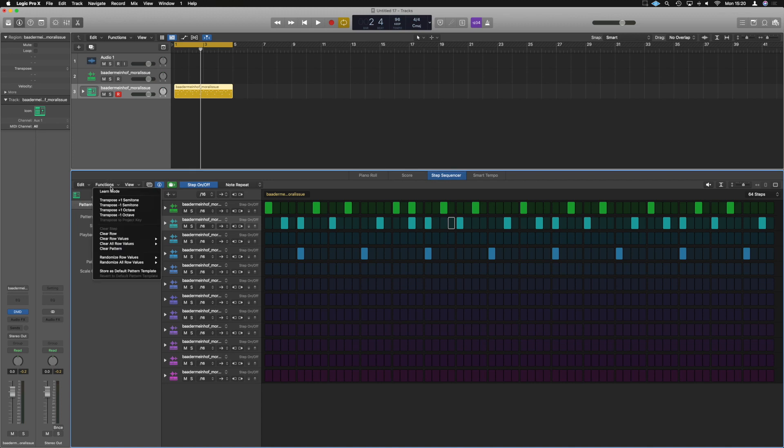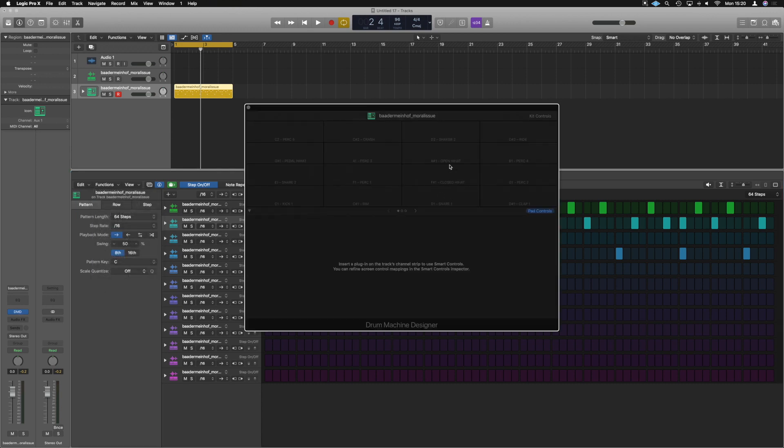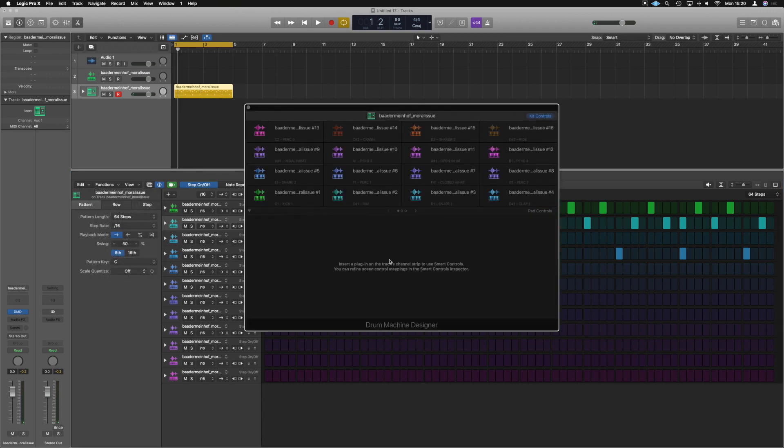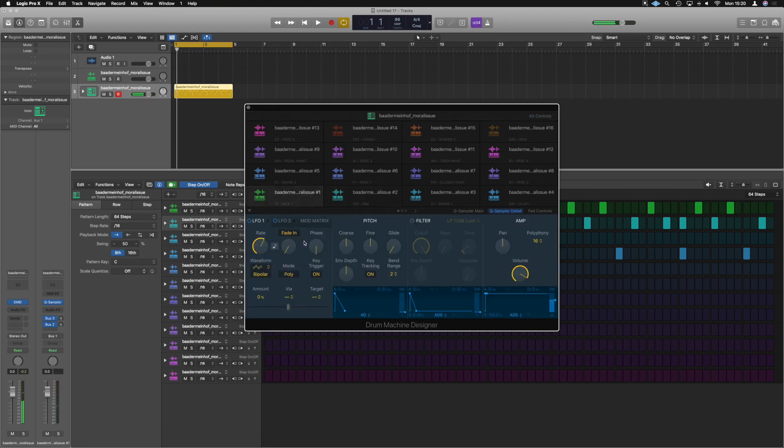And this is just using it as a step sequencer. So let's not forget that within functions, we've got all kinds of funky things that we can do. And then that within the drum machine itself, we can tweak up each individual sample. So we've got this kick right here, for example, where we can have it play any way we want. Let's pitch it down.